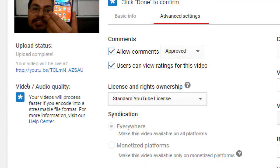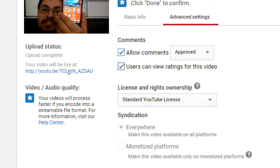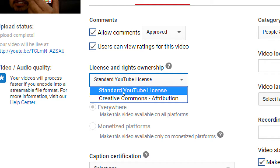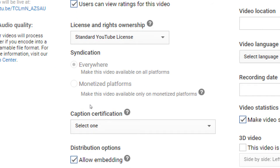The license default should work fine. Under Syndication, select 'Everywhere' to let this video be seen across platforms. Some options may not be available right away if your account is too new — YouTube unlocks features as you use the channel more. For example, to monetize your videos and make money, you can't do it on your very first video. You need to set up your profile, add a few videos, and use the channel for a bit before monetization becomes available.